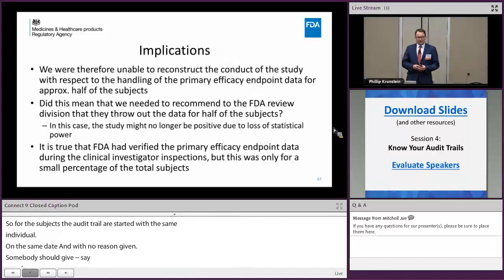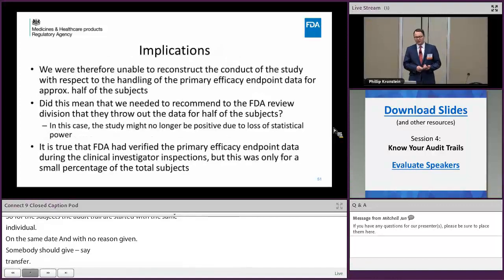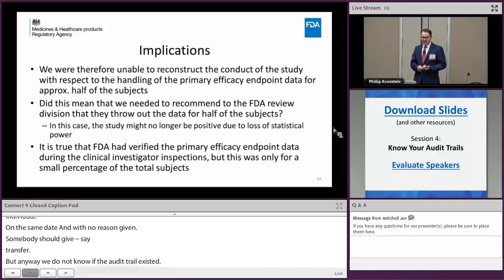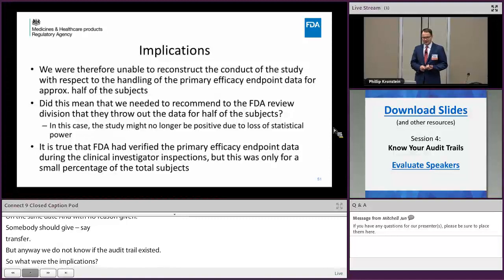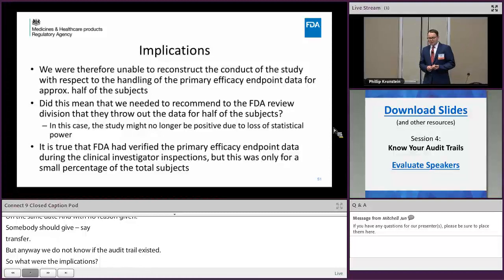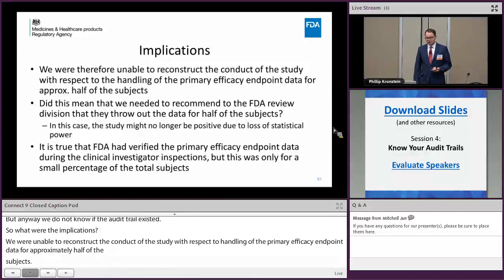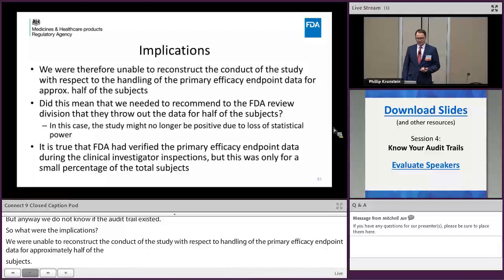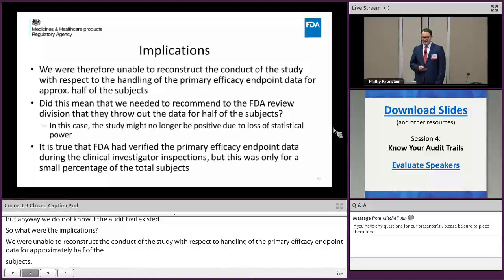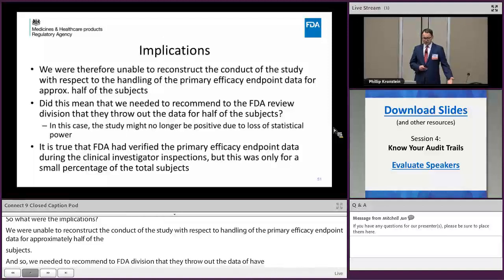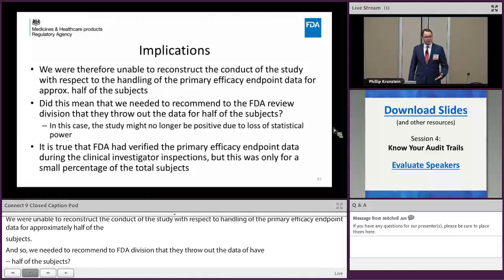So what are the implications? We were therefore unable to reconstruct the conduct of the study with respect to the handling of the primary efficacy endpoint data for approximately half the subjects — not good. Did this mean we needed to recommend to the FDA review division that they throw out the data for half the subjects? In that case, the study might no longer have been positive due to loss of statistical power. It is true that FDA had verified the primary efficacy endpoint data during the clinical investigator inspections, but that was only a small percentage of the total subjects.